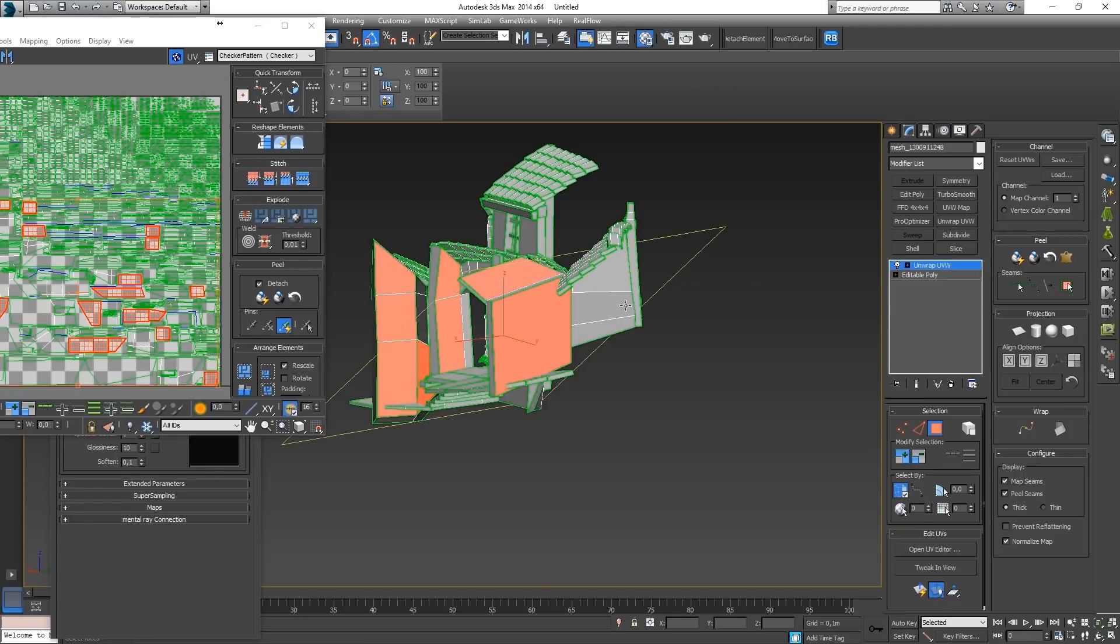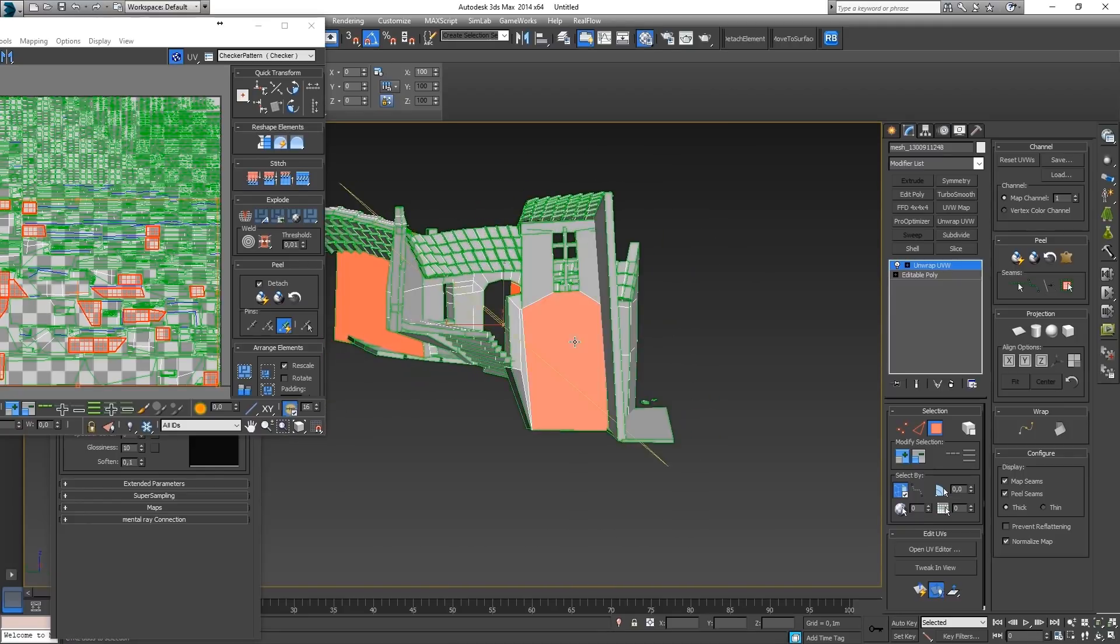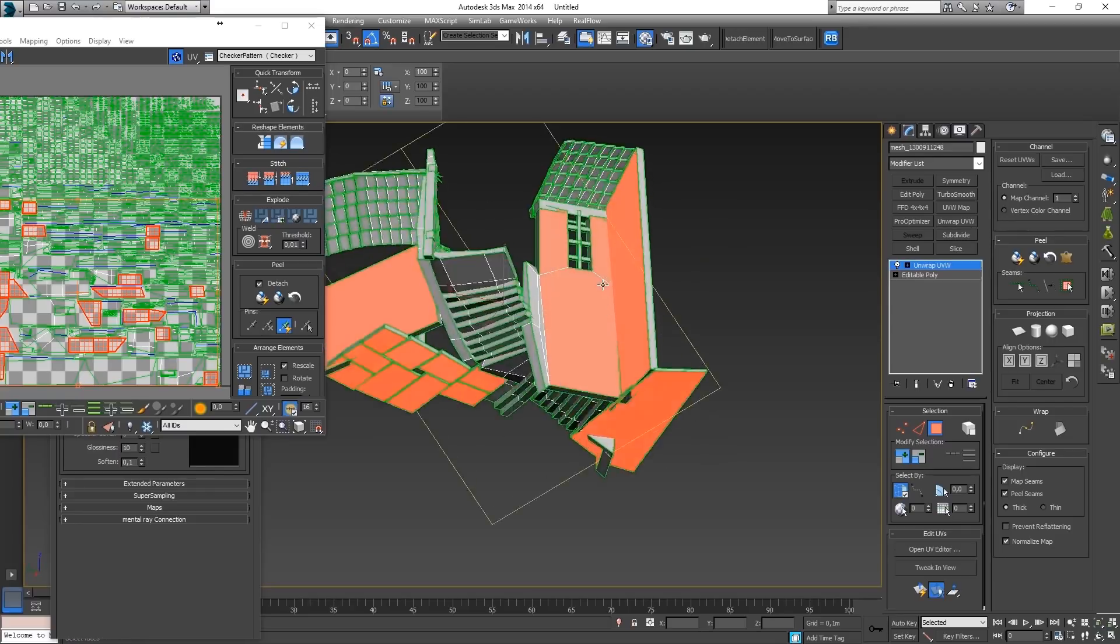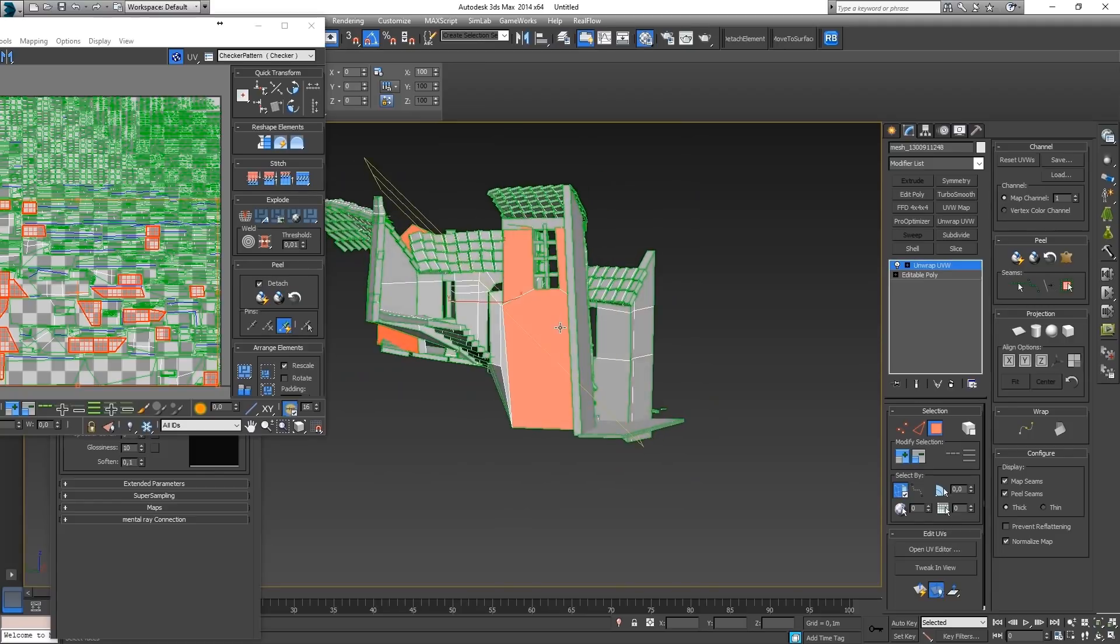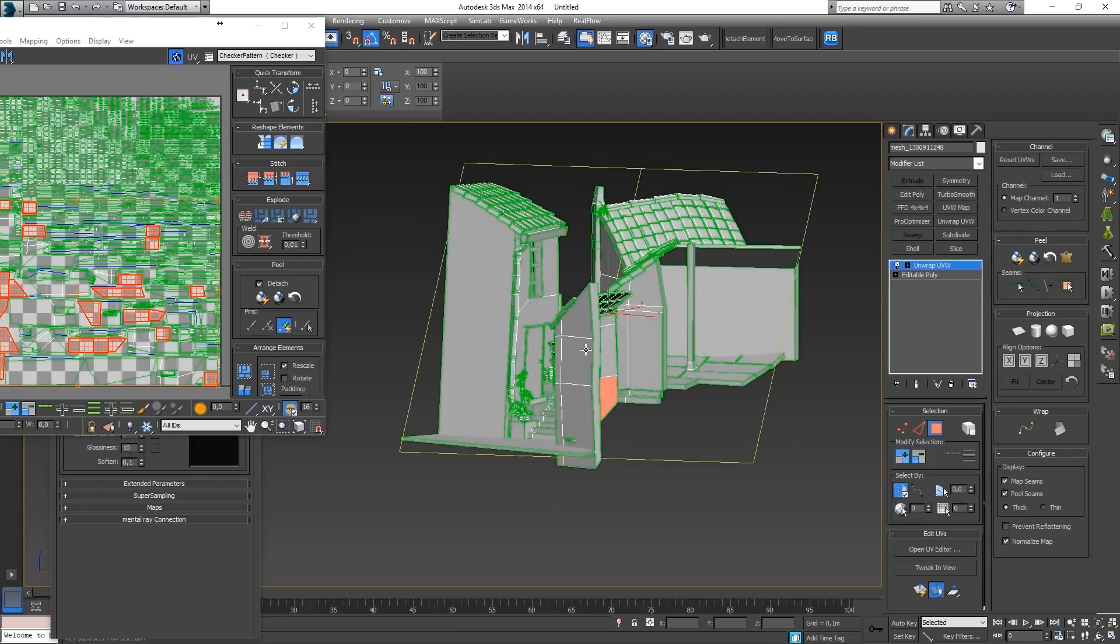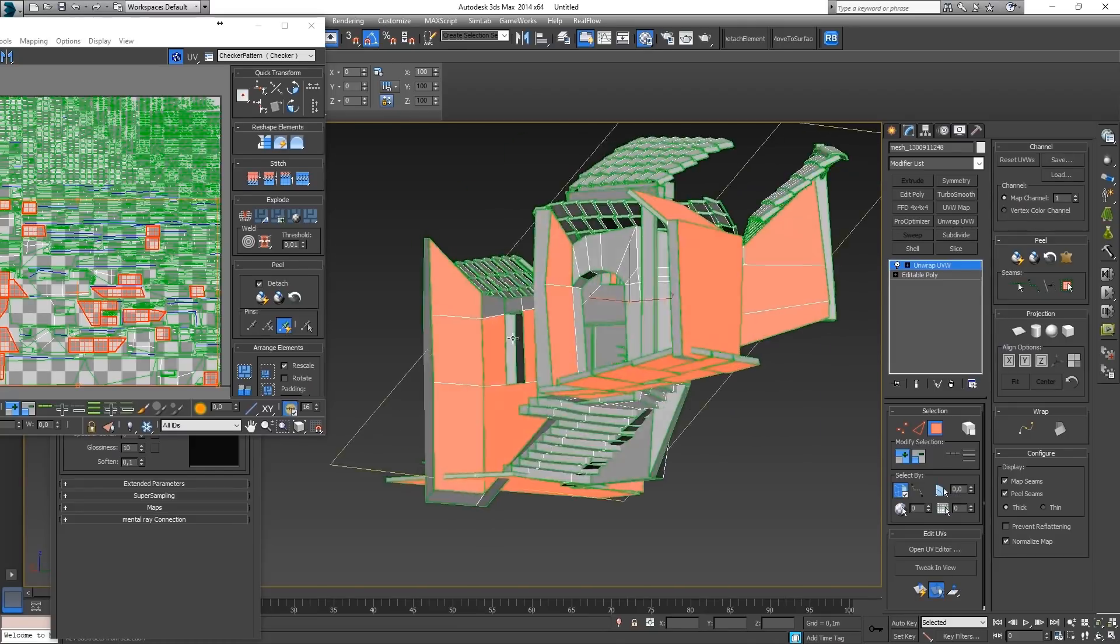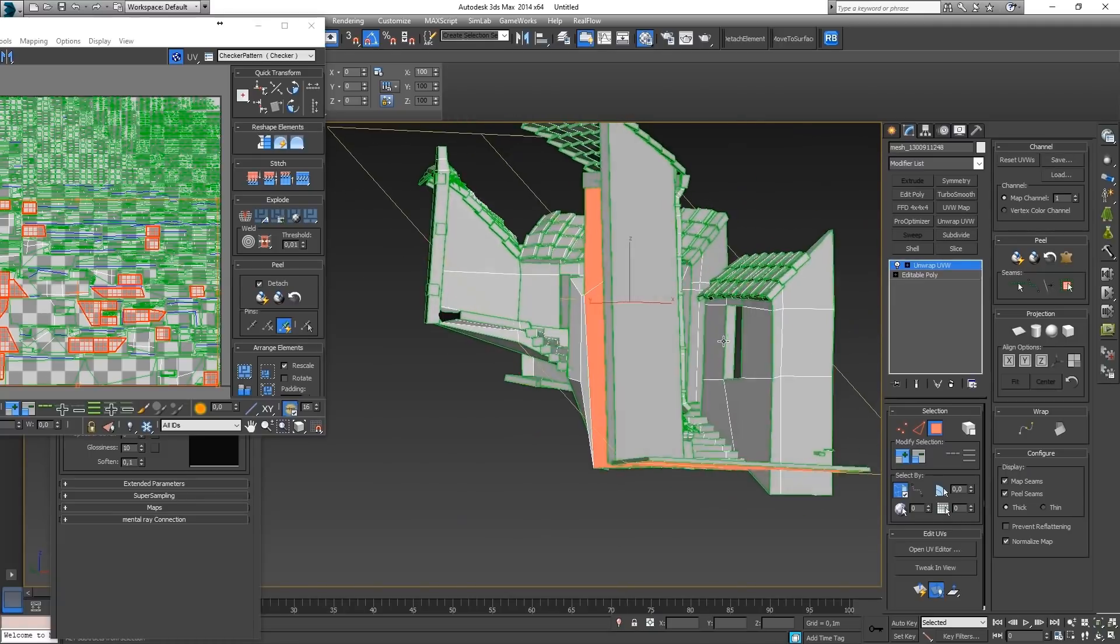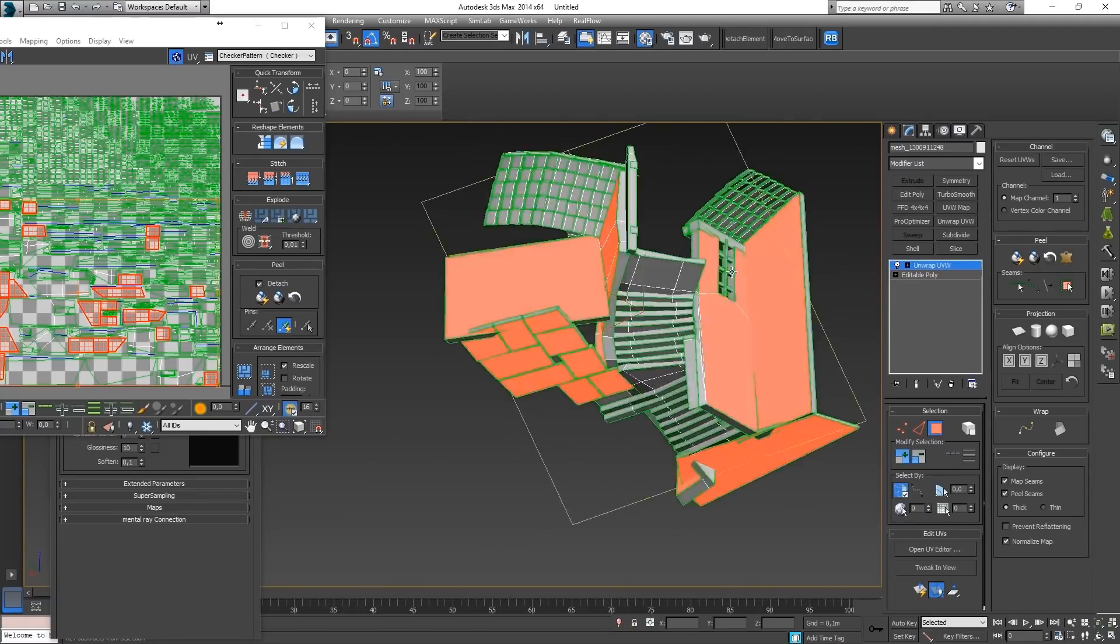These backsides you're not going to see. Of course when it's a model for VR and you're going to be able to walk through it, you don't want to do that. But now it's fine. Okay, I guess something like that.